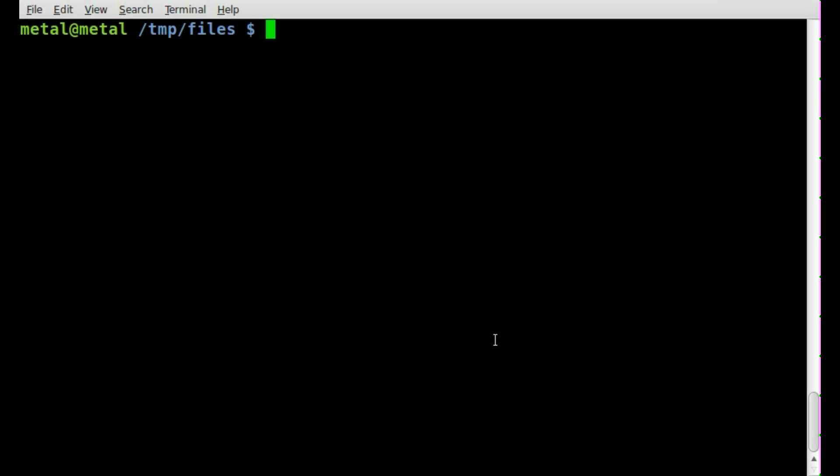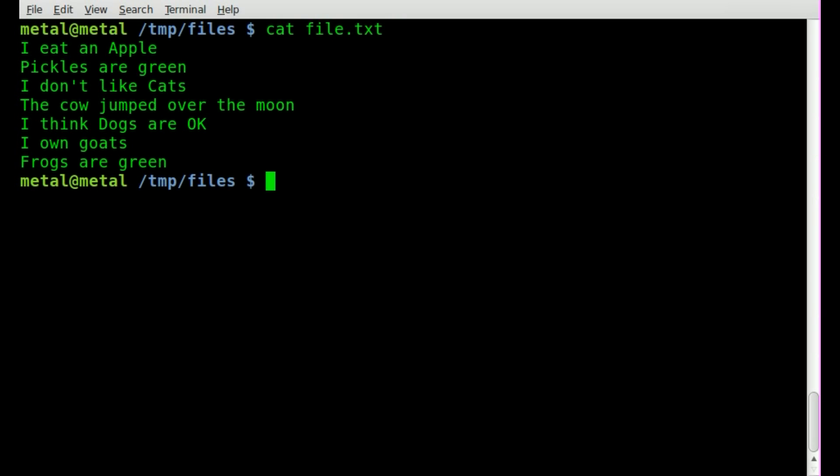And this first one is on reversing a file. Obviously if we cat out a file, like so, I have a text file, you can see the contents of that file right here. I ate an apple, pickles are green, I don't like cats, the cow jumped over the moon, so forth and so on.